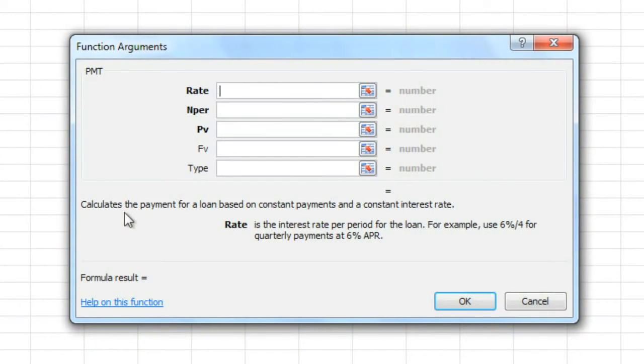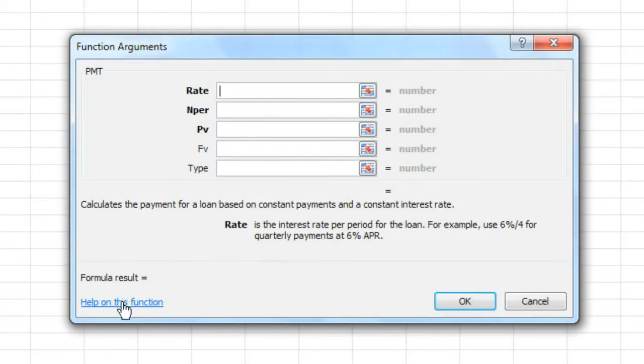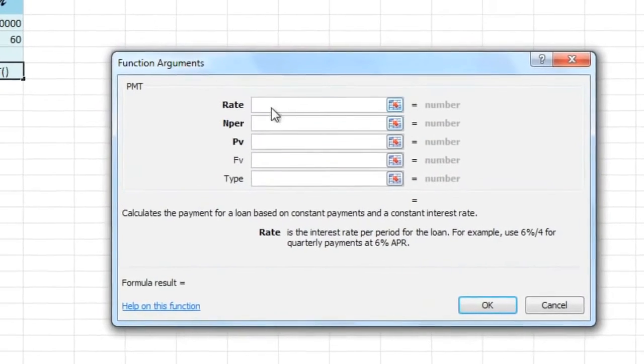The PMT function calculates the payment for a loan based on constant payments and a constant interest rate. Just like any function, if you need more information about how it works, you can click Help on this function. But for now you can just follow along and enter in the same arguments that I do.